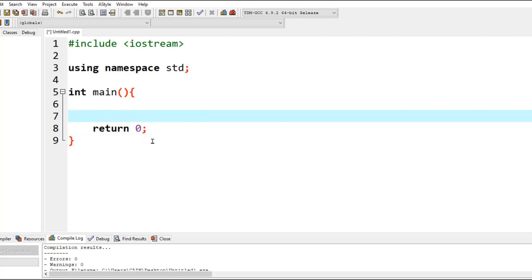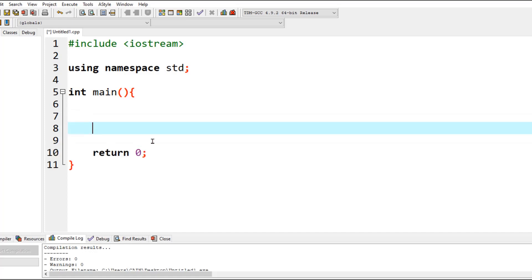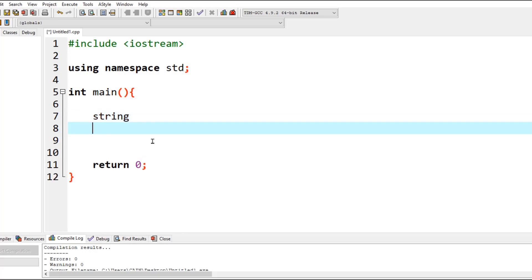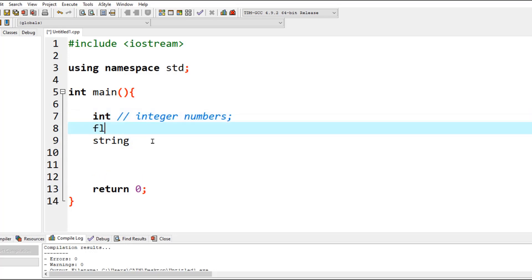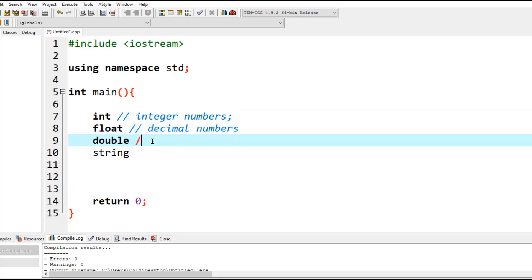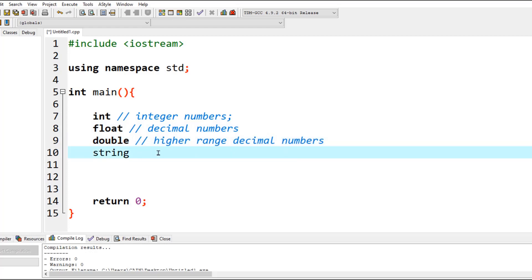We're going to learn about how to use some of the data types. One of the data types we didn't use that often was the string data type, which is basically used for keeping a series of characters. You can create data types in C++ using integer, referring to integer numbers, float or double, both referring to rational or decimal numbers, but the range of double is obviously higher.